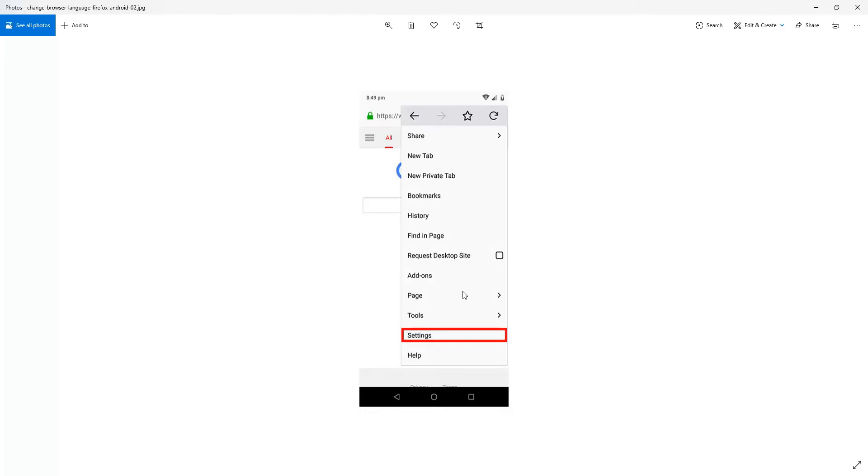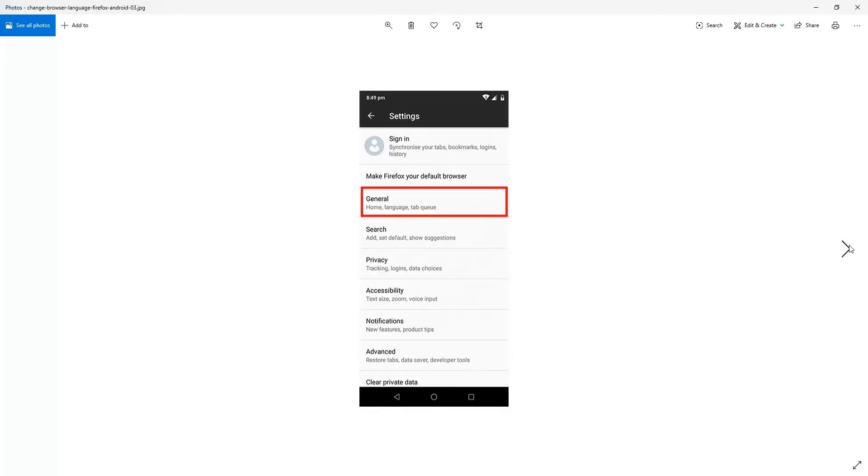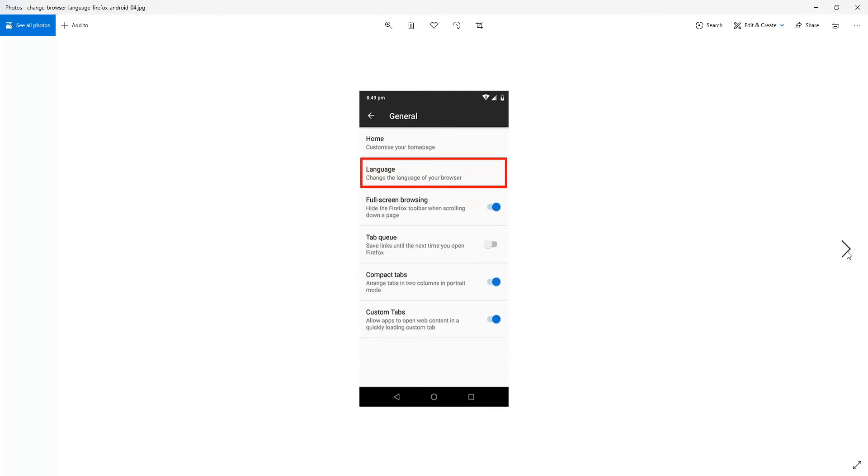And then from the menu we select Settings. From the main menu we click General, and then we choose Tap on Language.